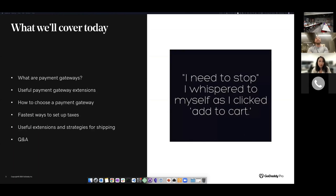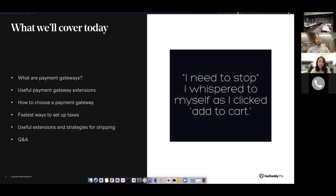We're going to start off with the basics of payment gateways - what they are and how do you choose one. I'm going to show you some helpful extensions you could use to set up payments for your shop. Then we're going to go over the fastest ways to set up taxes, because no one likes to spend time on taxes. I'll also show you some useful extensions and strategies for shipping. At the end, we'll have a Q&A session.